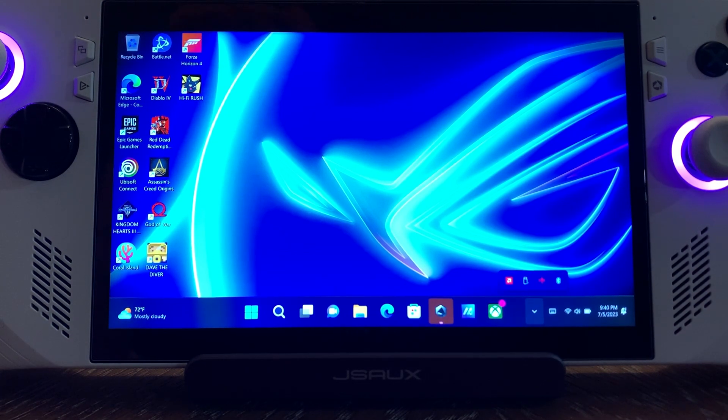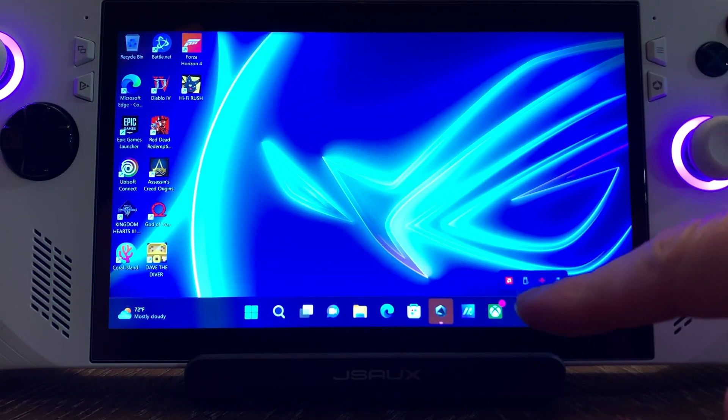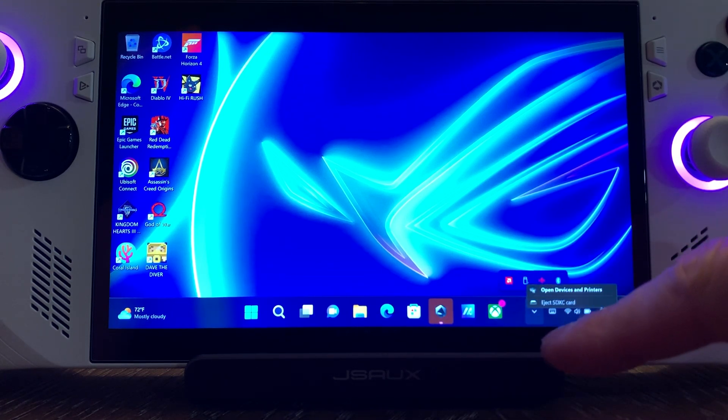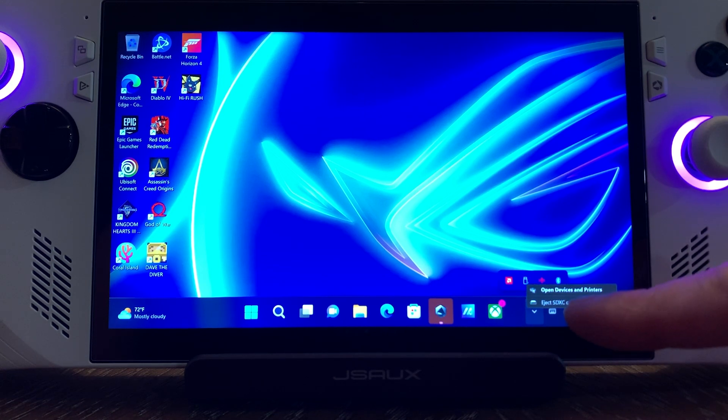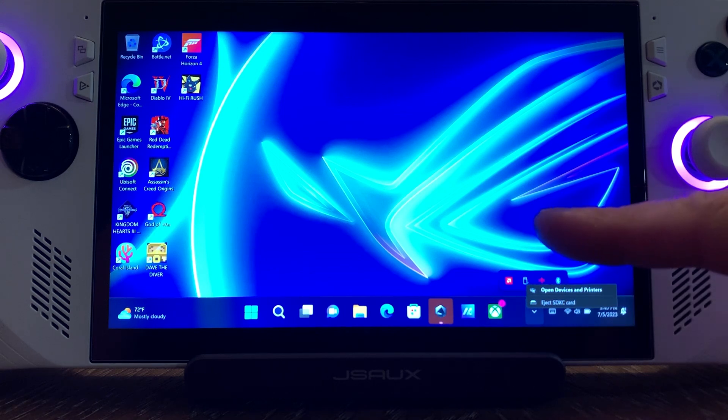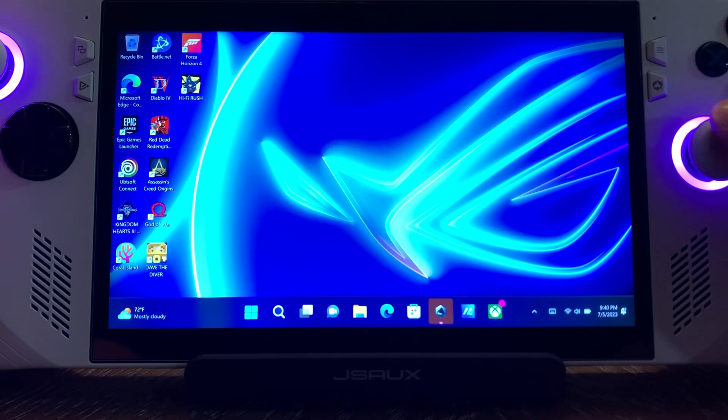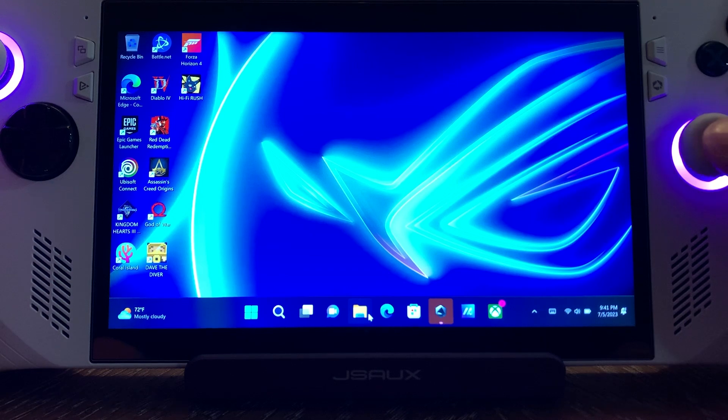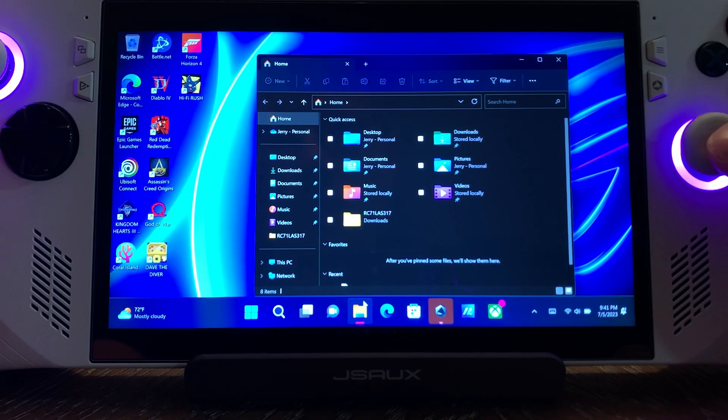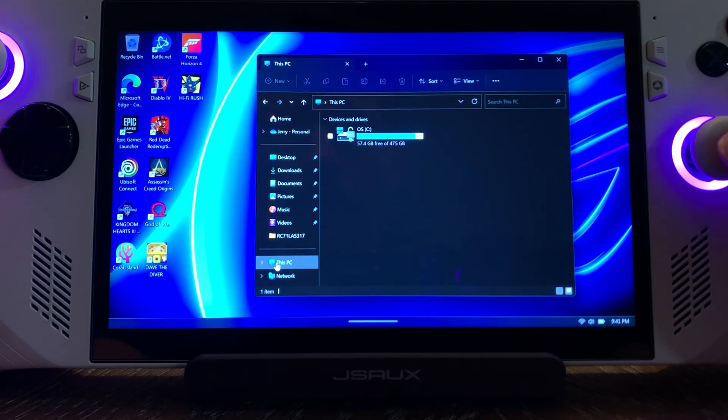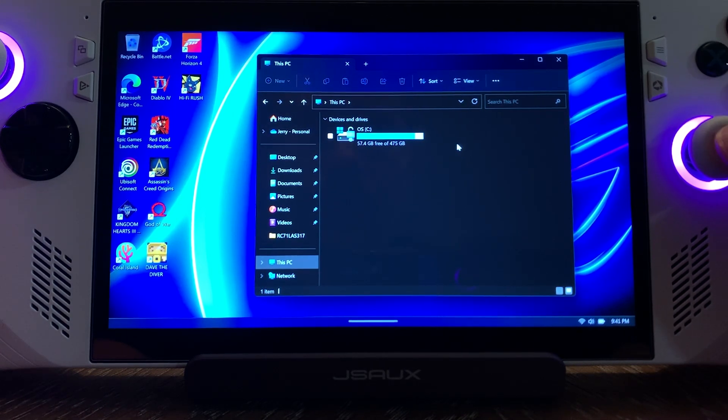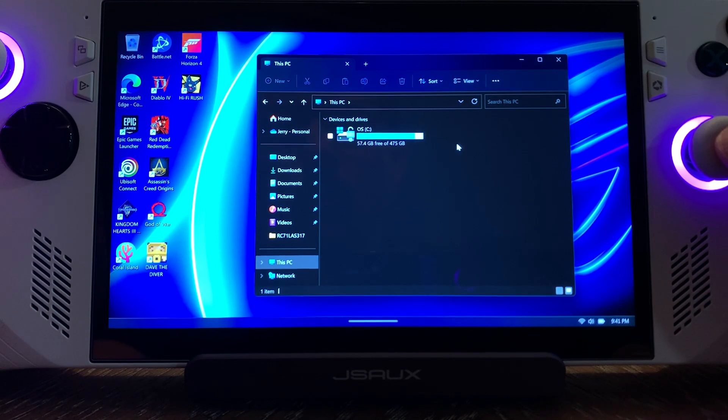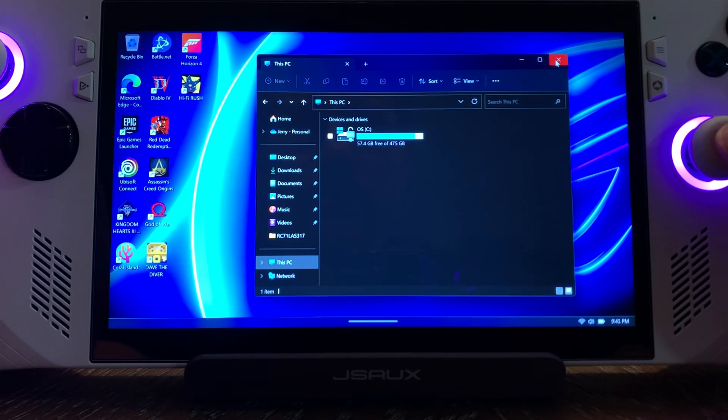You can see down below here that it did pop up there. If we hit that, it says Eject SDXC Card. That's fine. But let's say we want to format this card. We're going to come over here to File Explorer and to This PC. And as you can see, it doesn't show up. This is the issue that people are facing. It's not showing up.